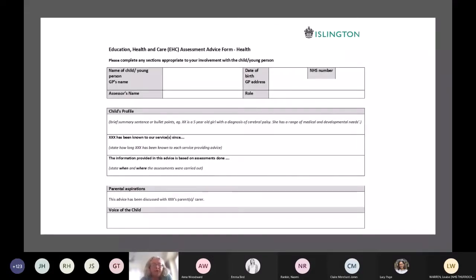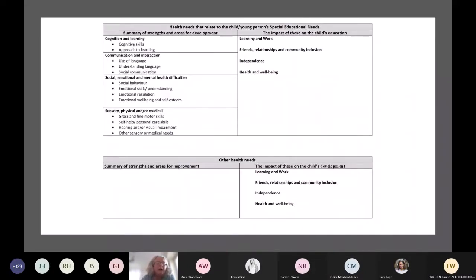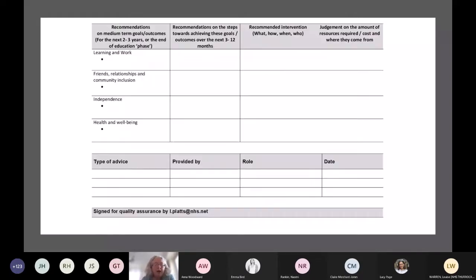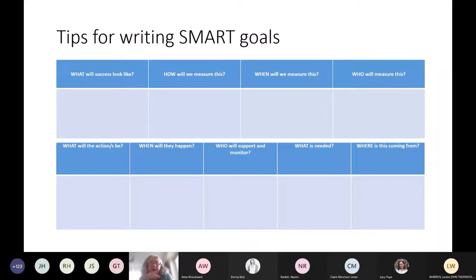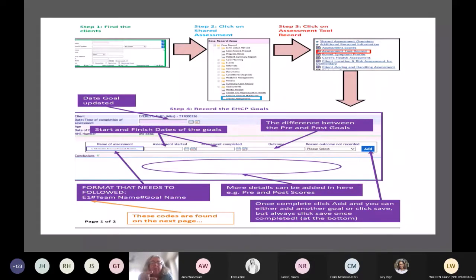This is what the form looks like. It has basic information about the child, we always ask about the child's voice where possible, and about what the parental aspirations are. The template includes areas of skill deficit and development, and — most importantly — how this impacts on the child's ability to access education and the different areas of Preparing for Adulthood. These are then summarized and the final sheet looks at PFA areas, what outcomes we are working towards, and what resources might be required to meet those needs.